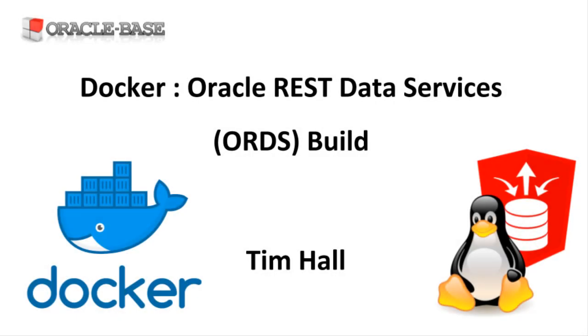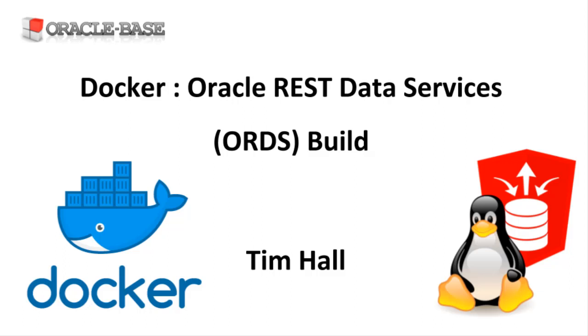Hi, it's Tim from Oracle Base. In this video we'll take a look at a simple Docker build for Oracle REST Data Services or ORDS. In this example we're using Tomcat on Oracle Linux 8. ORDS can be run in standalone mode but I prefer to run it on Tomcat. So that's what I'll show here.